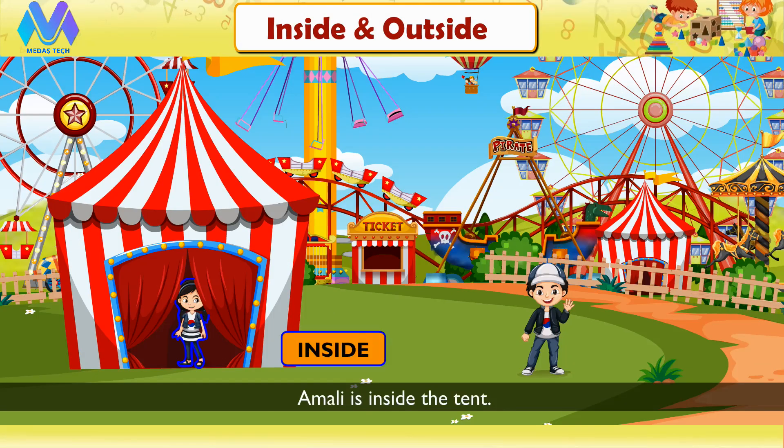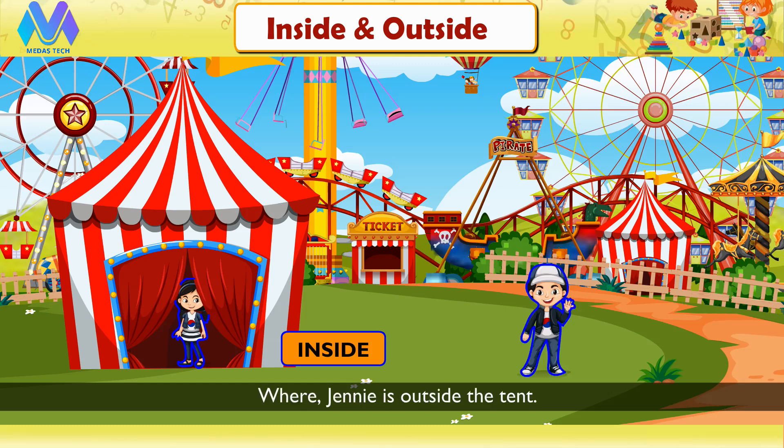Here, Emily is inside the kennel, whereas Jenny is outside the kennel.